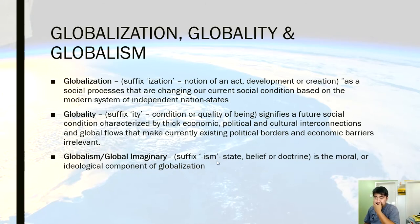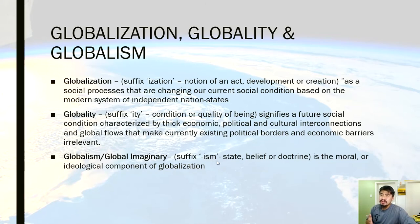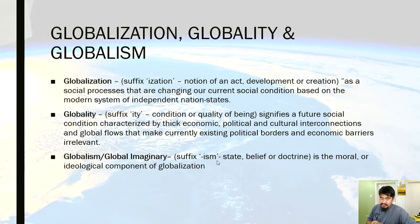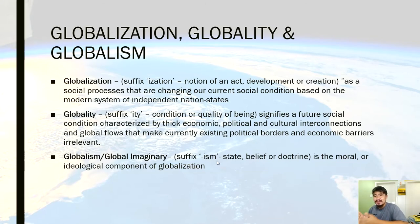To give another example: humanization basically means the process of developing toward the ideology called humanism — basically toward human rights, etc. Then we have humanity, the state of empathy toward humans. And we have humanism, which is the ideology. So from my examples: immunization, humanization, immunity, humanity — now let's go back to our main topic.